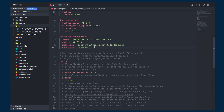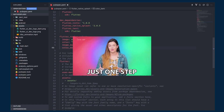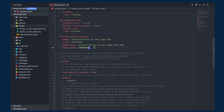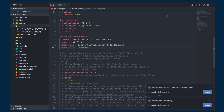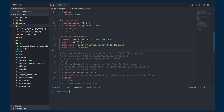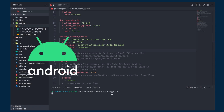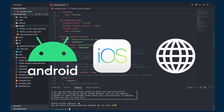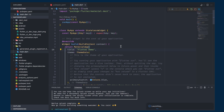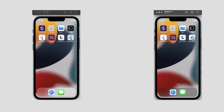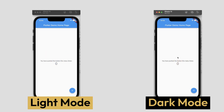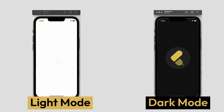We are all set and just one command away from our end result. Make sure to save the YAML file and open the terminal. Run this command and it will generate the splash screen for Android, iOS, and web. When we run our application we will see the splash screen in both light mode and dark mode.